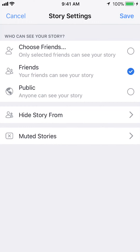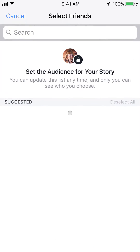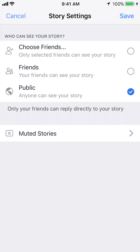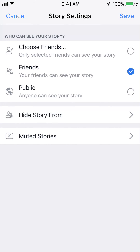It brings up Story Settings. Once here, you can see where it says who can see your story. Choose between any of these three options: you can choose specific people you want to view your stories, or you can choose Friends which is everyone in your friends group, or you can choose Public which means anyone can see your story. Those are the three options. Note that only your friends can reply to it — so everybody can view it but only your friends can reply.